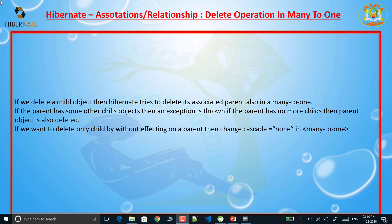Hello everyone, I am Sada Sero and welcome to Sada Learning Hub. In this video I am going to discuss how to perform the delete operation on a many-to-one relationship.